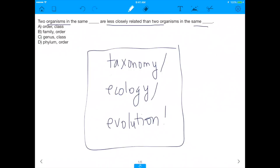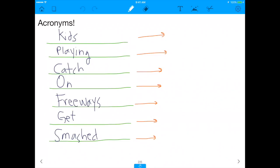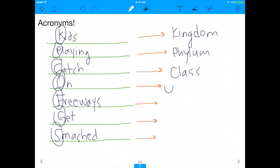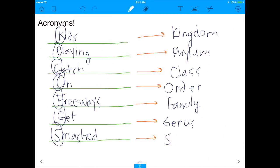These questions are easily conquerable — they're doable as long as you have a good way to attack them. One of the best ways is through acronyms. This taxonomic acronym works well: 'Kids Playing Catch On Freeways Get Smashed.' It's unfortunate but memorable. K stands for Kingdom, P for Phylum, C for Class, O for Order, F for Family, G for Genus, and S for Species. This is the exact acronym I used on the MCAT and I highly recommend it.